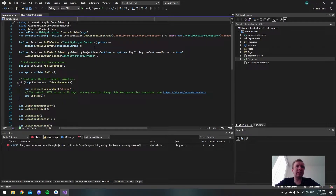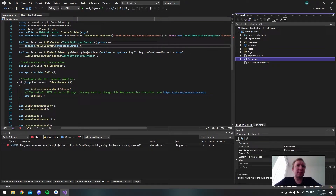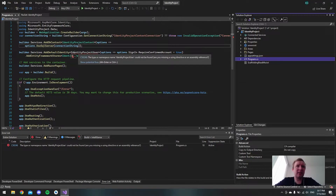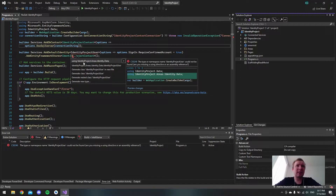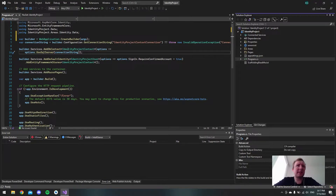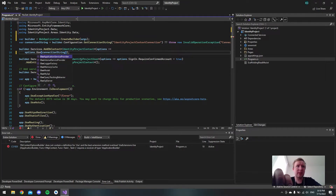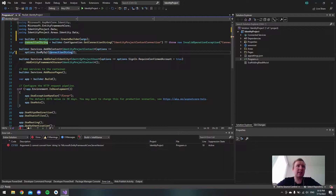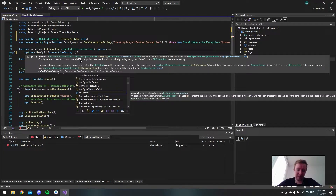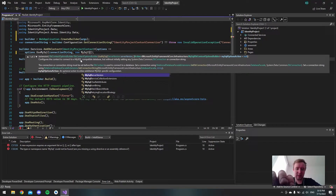Next, go into the program.cs file. The Identity framework has set up the DB context code here. It may show an error finding IdentityProjectUser — use 'Show potential fixes' and add the using directive for IdentityProject.Areas.Identity.Data. Now you'll see it's using SQL Server, but we want MySQL, so change UseSqlServer to UseMySql. This method takes a second parameter — a comma — and we pass new MySqlServerVersion.